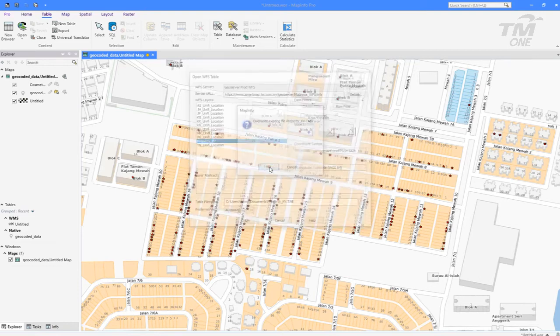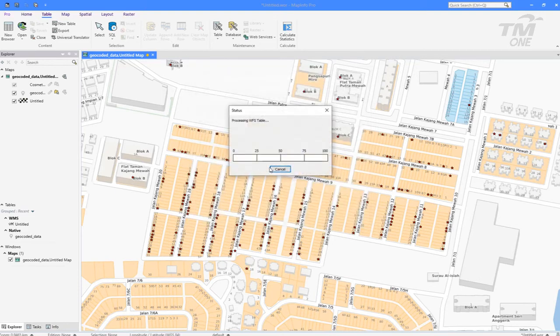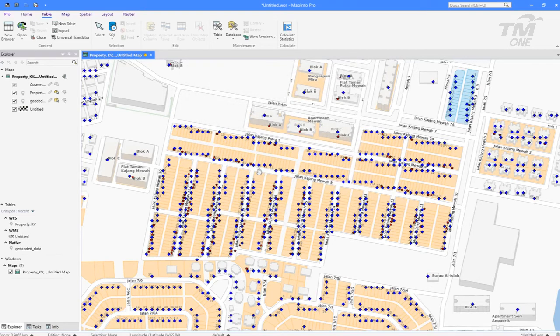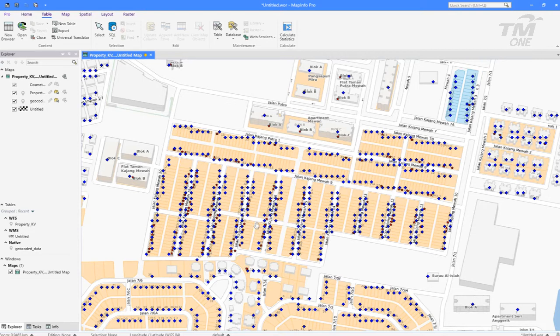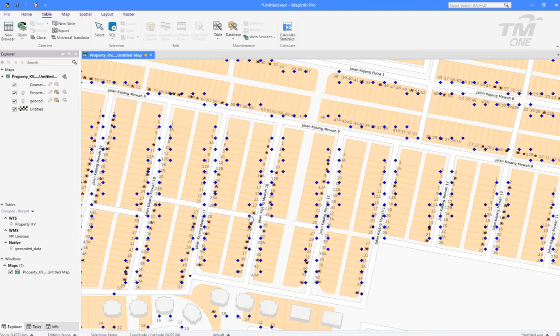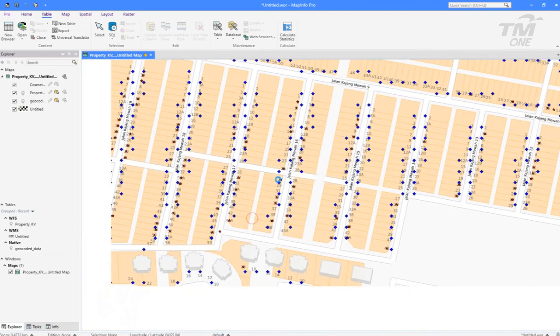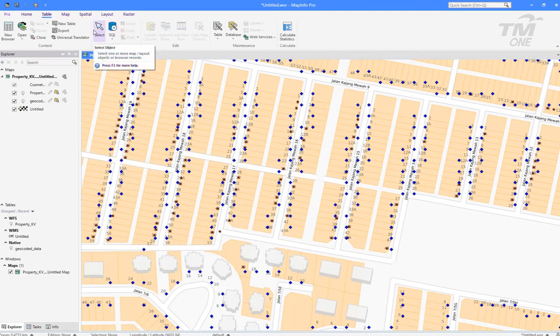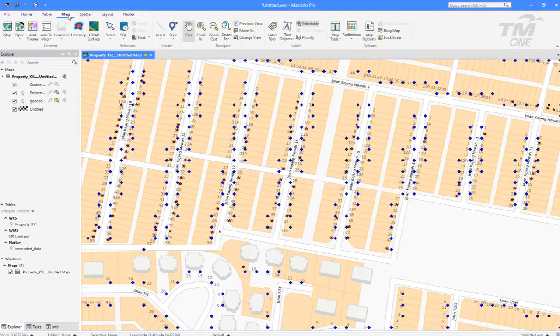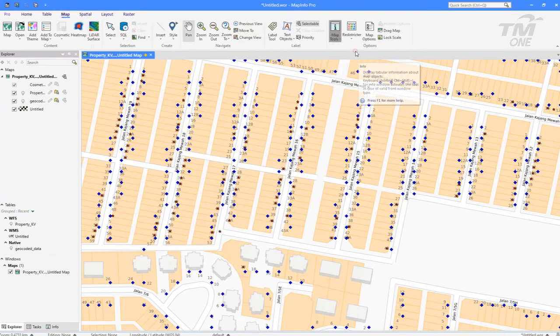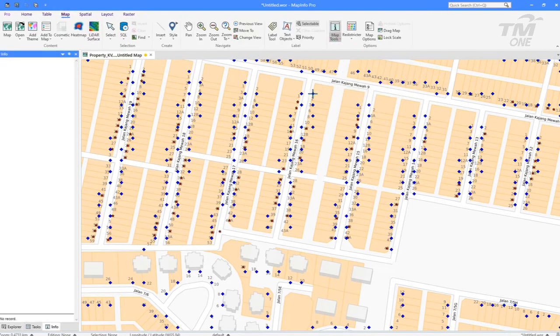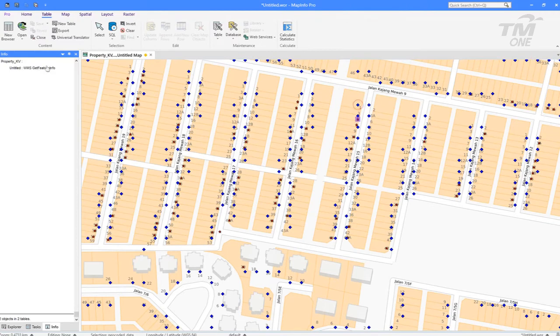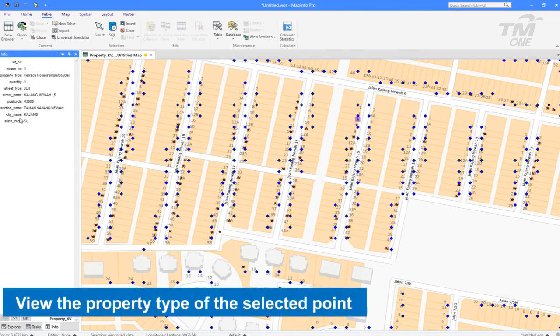The blue diamond is the WFS property data. Clicking on each of the property points, the property information is displayed.